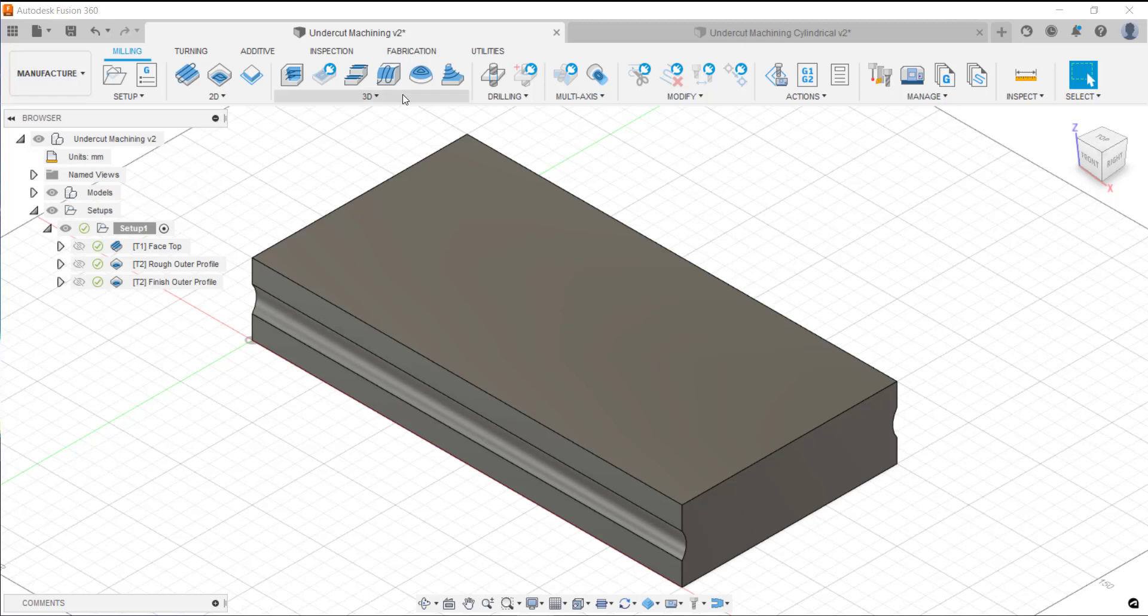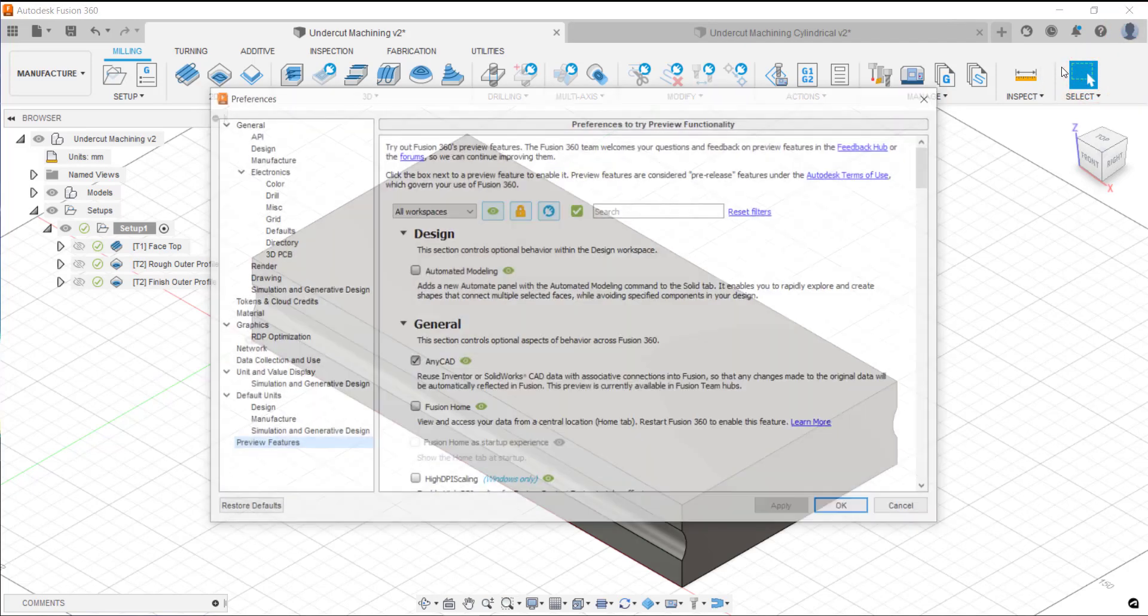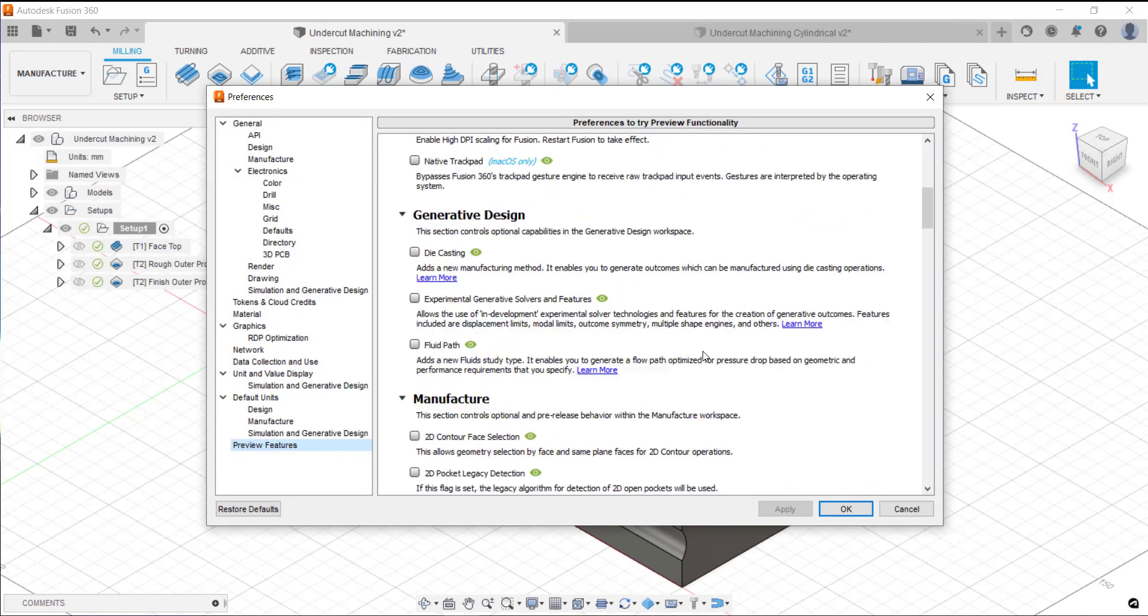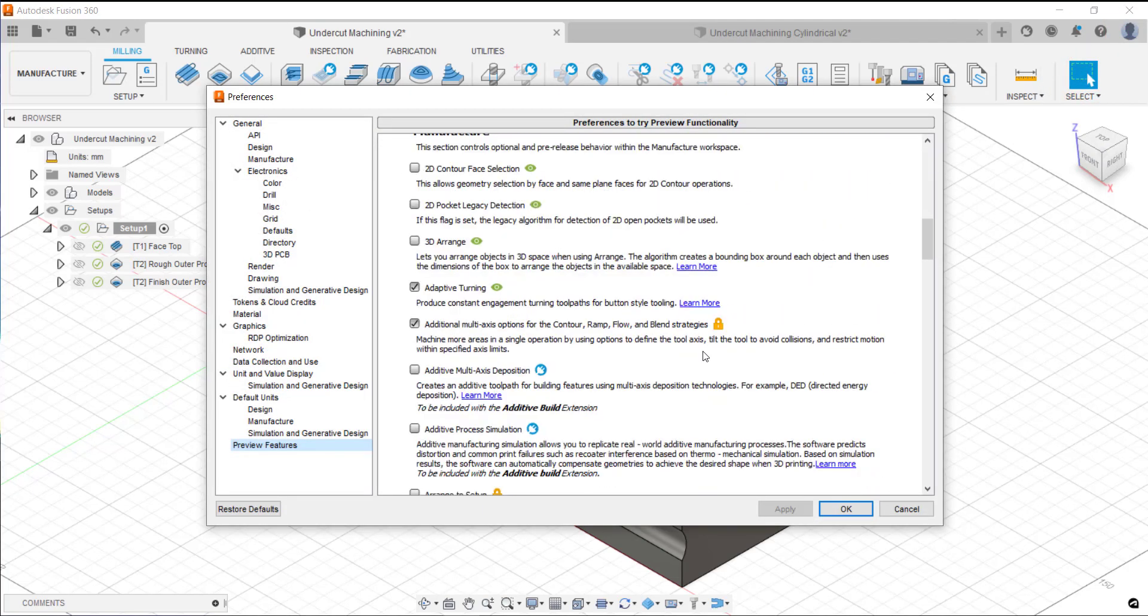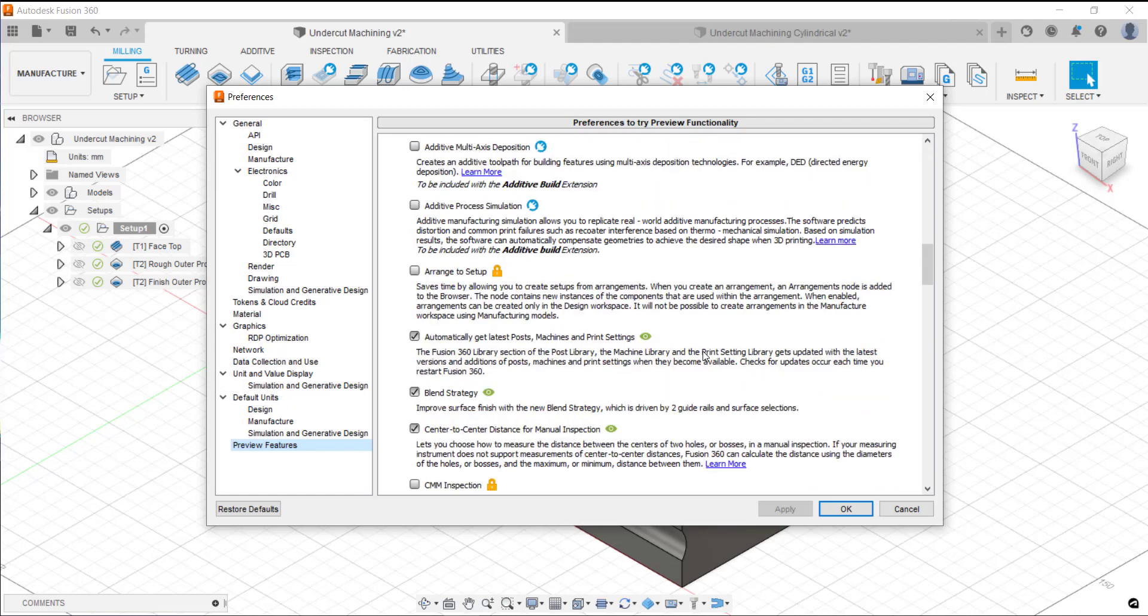This preview is available in the top right-hand corner in Preferences in Fusion 360 under the manufacture area and there is a blend strategy here. What we can do is select two guide rails and a surface.